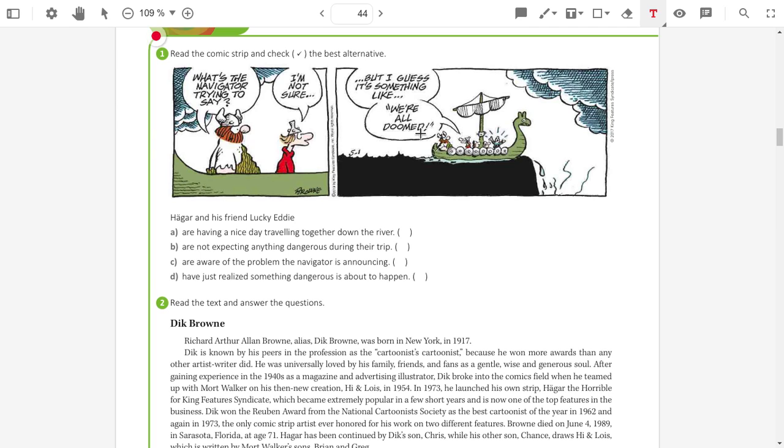Hagar and his friend, Lucky Eddie, are having a nice day. Are they having a nice day? No. So, you cannot check this option.